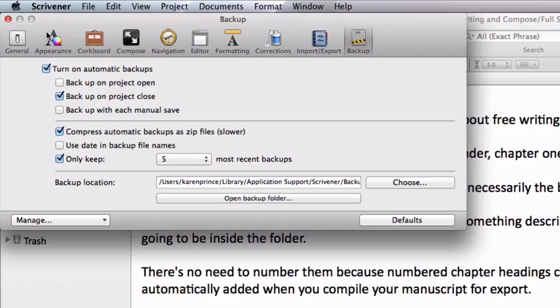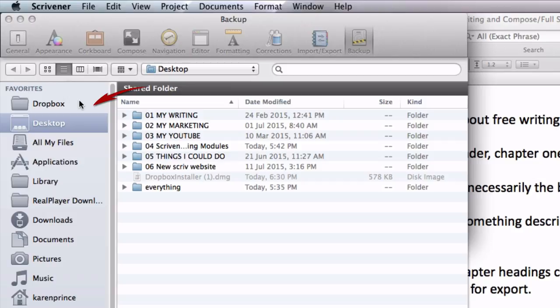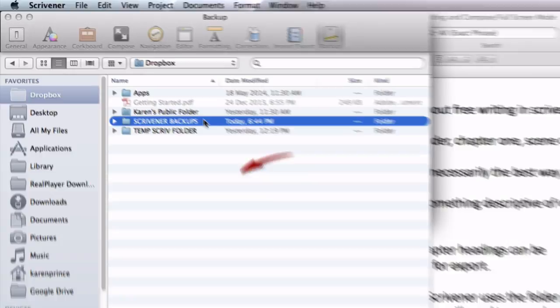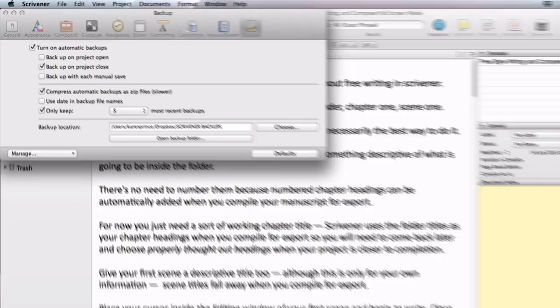Now go back to Scrivener preferences—that's tools options on Windows. We want to go and redirect these backups to go to Dropbox, so here where it says backup location click on choose. In the choose backup folder pane, select Dropbox from your favorites, then select the Scrivener Backups folder you created and click on open or select folder if you're on Windows.